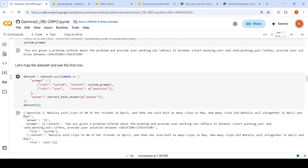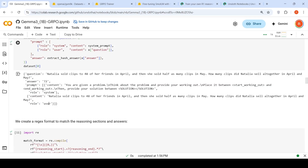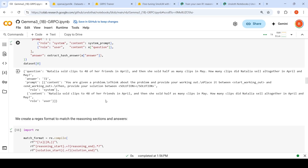This is how your input dataset looks. There is a question — for example, Natalia sold this thing — and there is an answer and a prompt. The prompt says: you are given a problem, think about the problem and provide your working out, place it between start working out and end working out, then provide your solution between solution start and solution end. The content is from the user, and based on this the LLM should generate an answer.